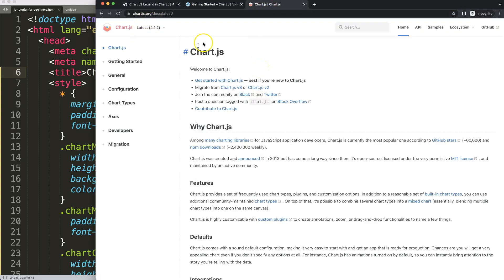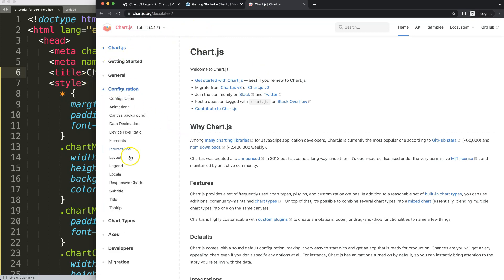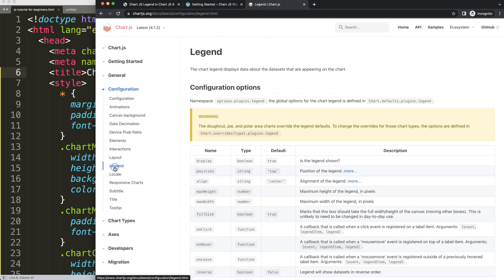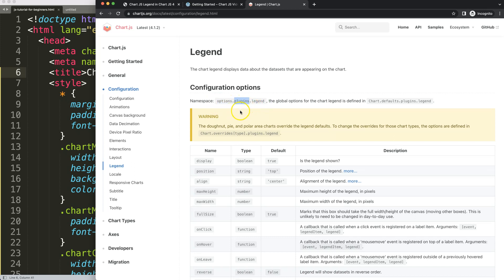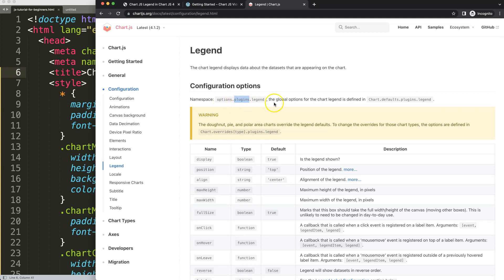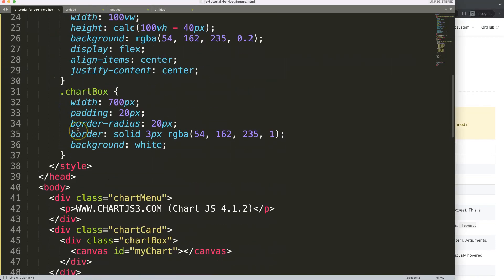Now go to the chartjs.org documentation, navigate to Configuration, and search for the Legend. Here you'll find information on how to make modifications to the legend. Note that the legend is a plugin, so we have to go into the plugins namespace or plugin object.